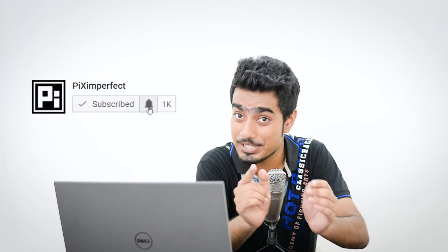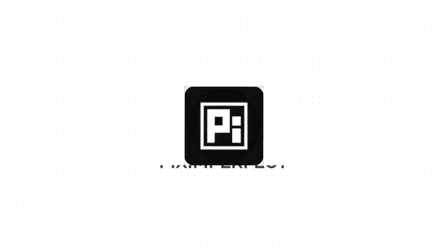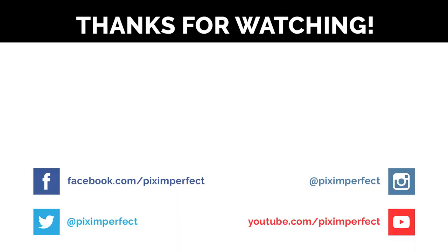So that's pretty much it for this video. I hope you enjoyed it. I hope this was helpful and I'll see you guys in my next one. And if you liked the video, make sure to give us a like. And don't forget to subscribe and click on the bell button so that you don't miss anything. Till then, stay tuned and make sure that you keep creating. Take care, bye.